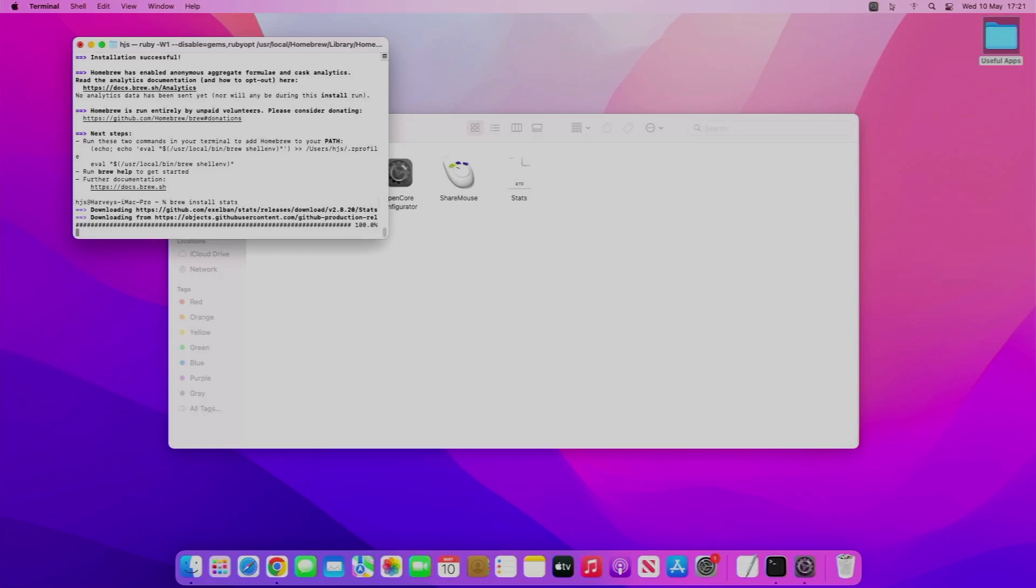I'll just give you a quick overview of what it is whilst it actually installs. Basically, Stats allows you to see CPU, memory, network, and disk usage. It shows it in the menu bar at the top here.